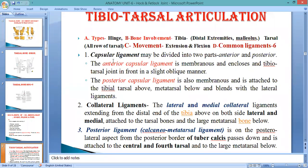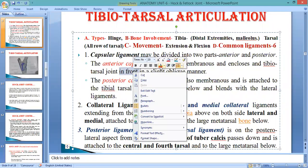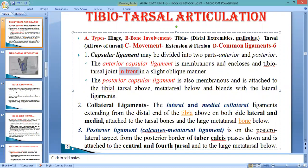First is the capsular ligament. When two bones come in contact forming a cap-like structure, the surrounding ligament is known as the capsular ligament. It is of two types based on position: the anterior capsular ligament, which is membranous and encloses the tibiotarsal joint in front, and the posterior capsular ligament, which runs posterior to the joint between the distal extremity of tibia and the proximal row of tarsal.